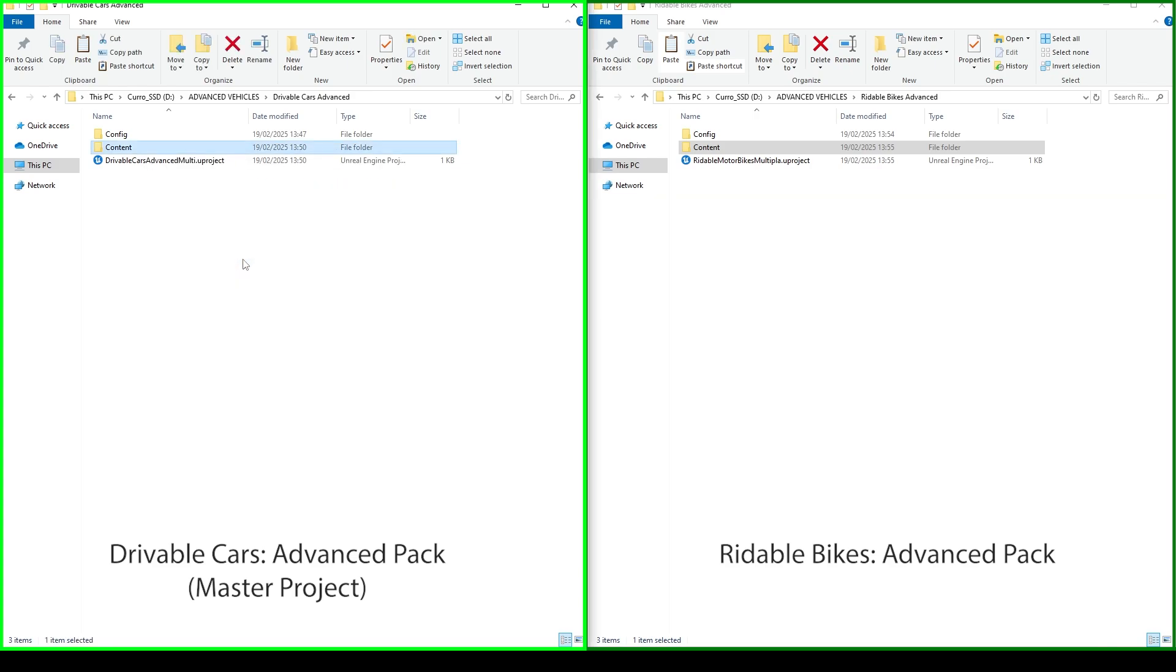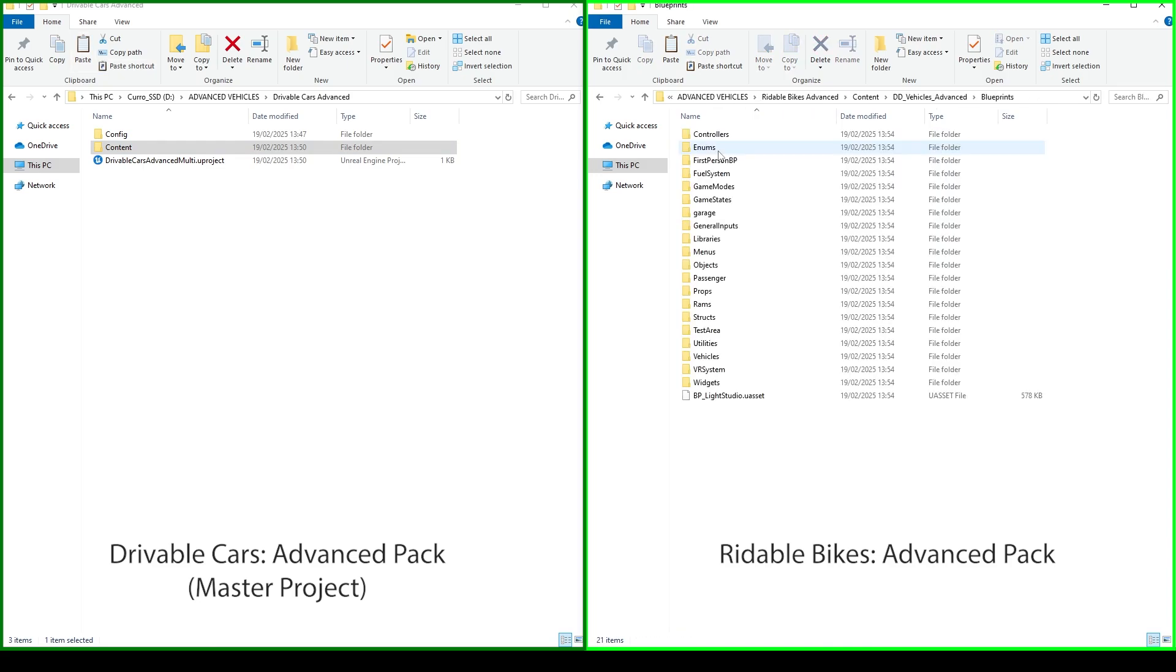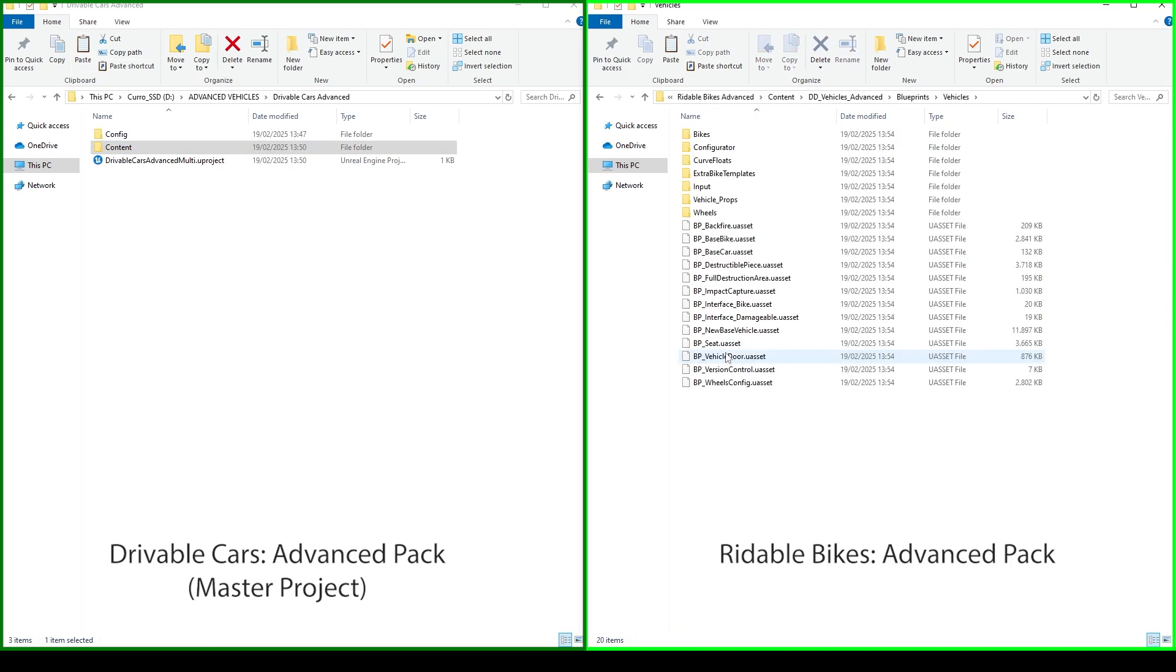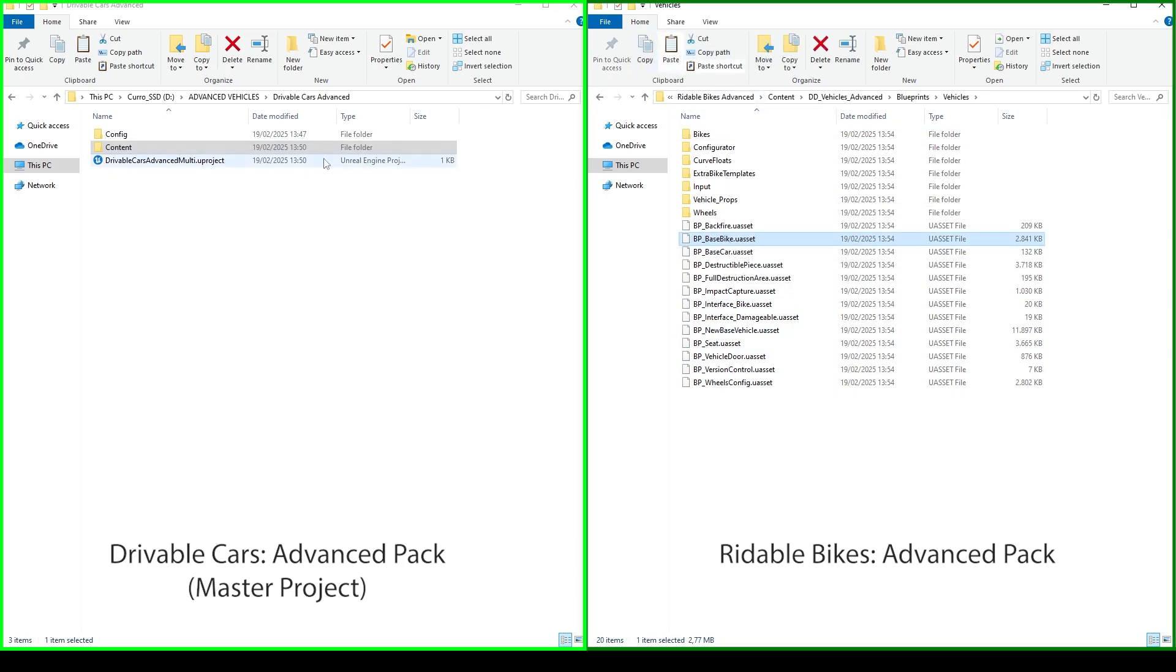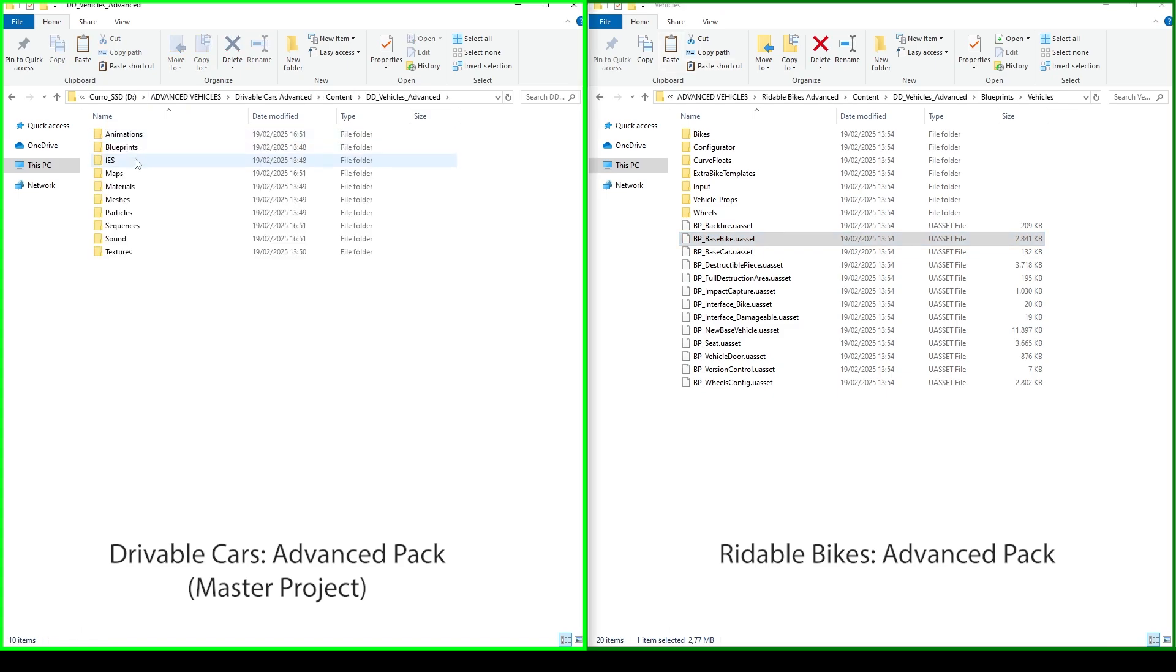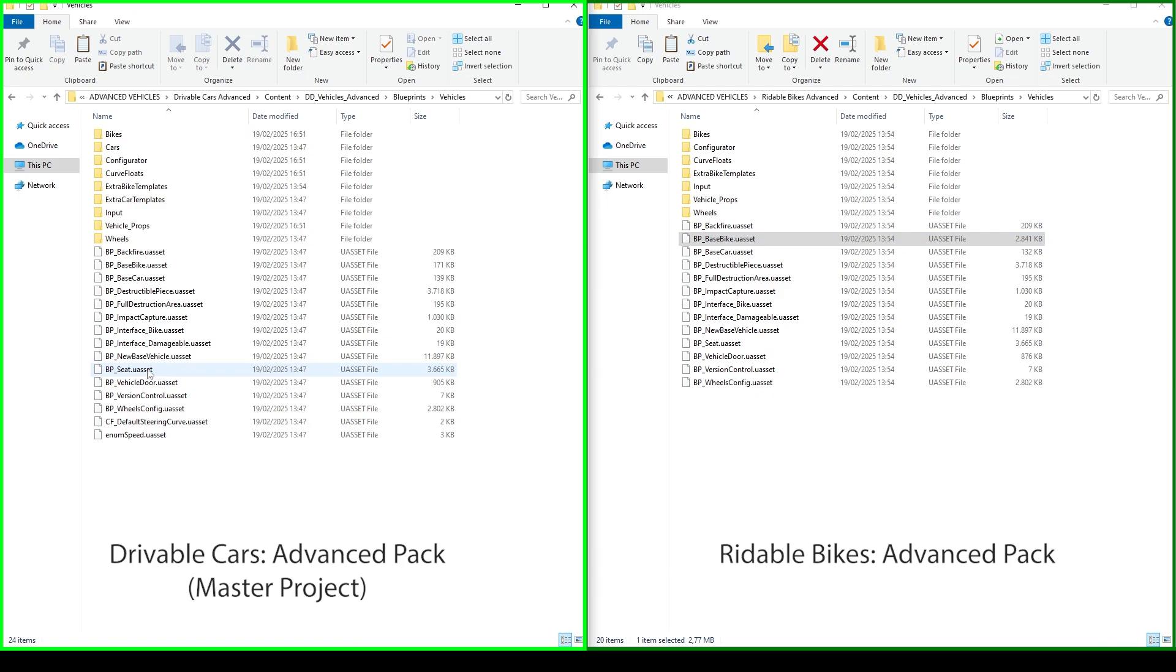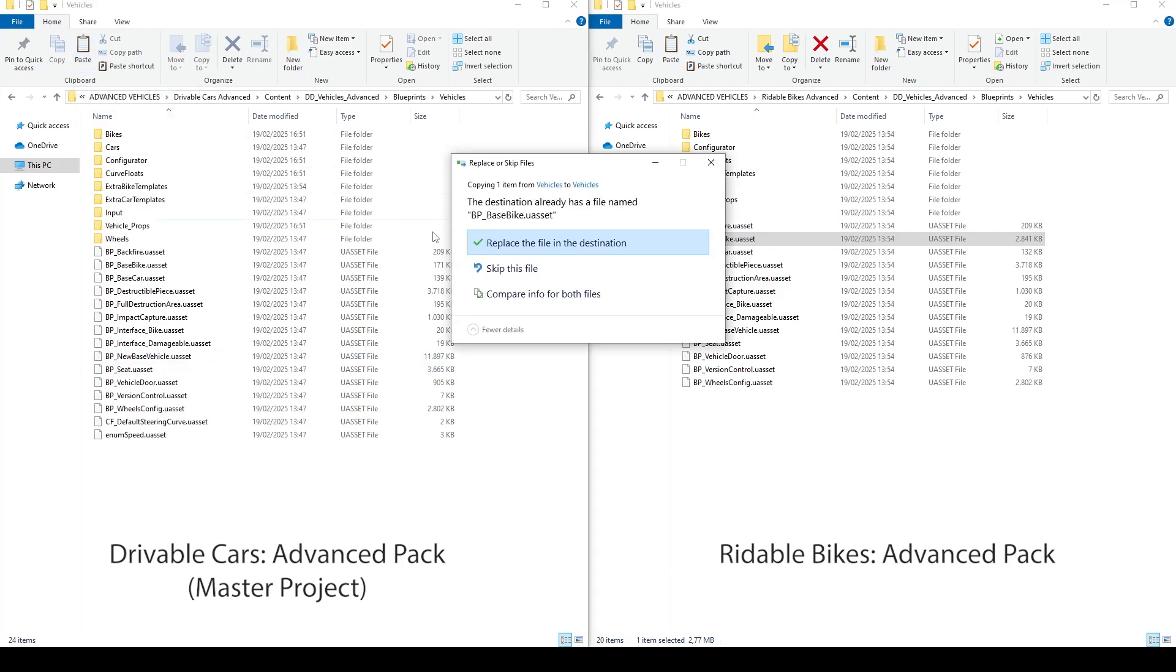Now go back to the Bikes Project, open content, DD Vehicles Advanced, Blueprints, Vehicles, and copy BP Base Bike. Navigate to the Cars Project, go to content, DD Vehicles Advanced, Blueprints, Vehicles, paste BP Base Bike, and select Overwrite.